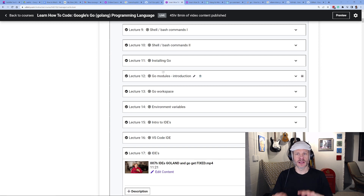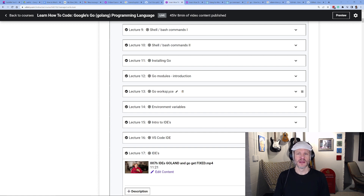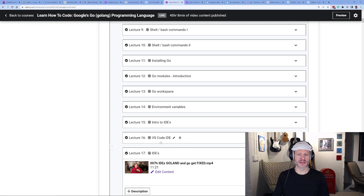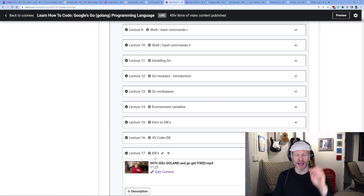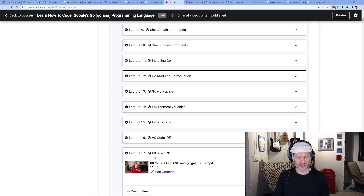This is an update video. We've looked at bash commands, installing Go, Go modules introduction, go mod init, and the Go workspace — which I left in for legacy code so you understand what's going on if you come across it. There's good information about Go environment variables in there. Right now we're right after the VS Code lecture, and I want this video to serve as a preface to the lecture on IDEs, because there's something that needs to be updated about go getting the code due to Go modules.